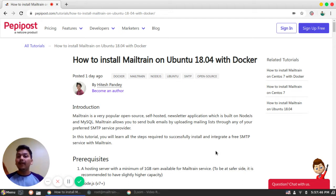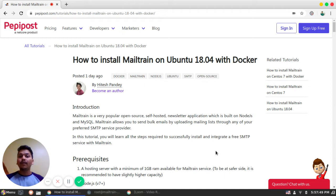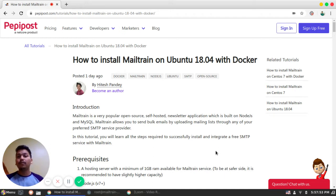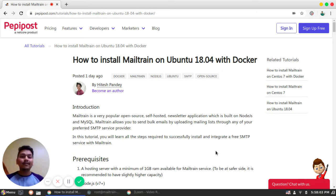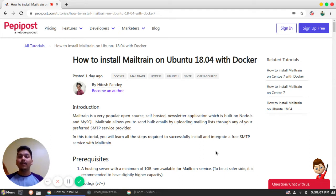What is Mailtrain? Mailtrain is an open source self-hosted campaign management or newsletter management application which is built on Node.js and MySQL. Mailtrain helps you to send bulk emails by just uploading a simple CSV file and the best part is you can configure SMTP service provider of your own.